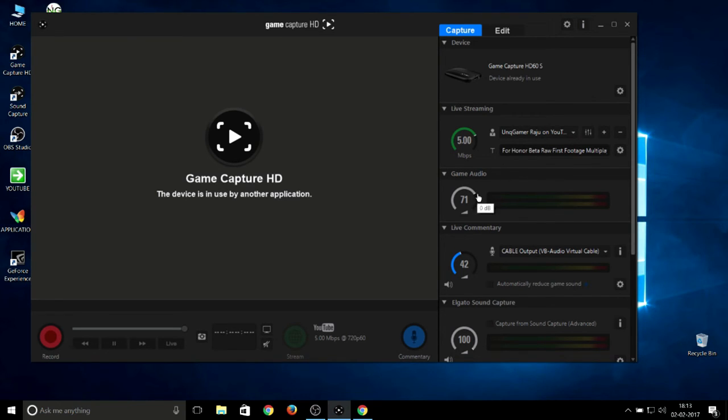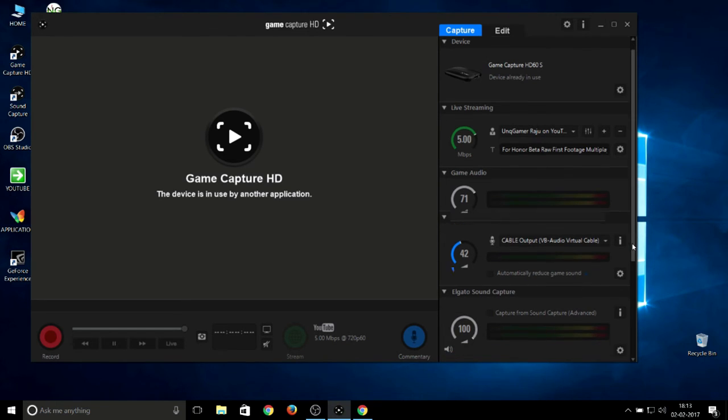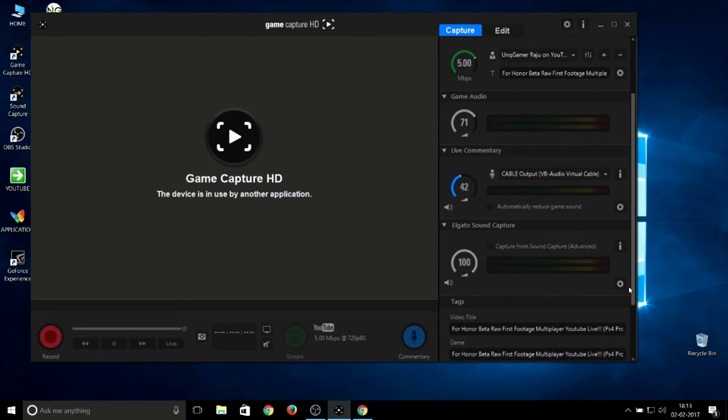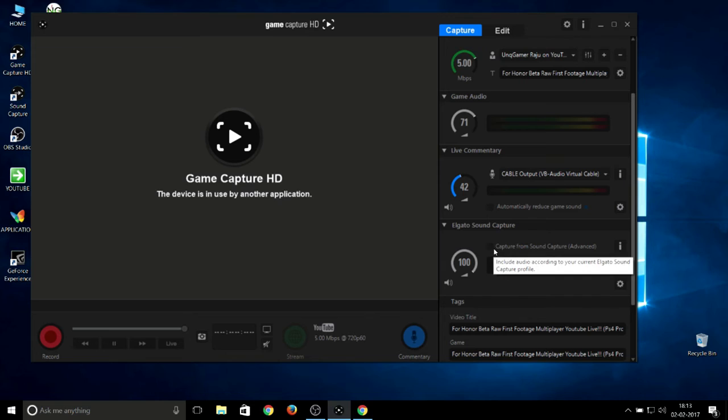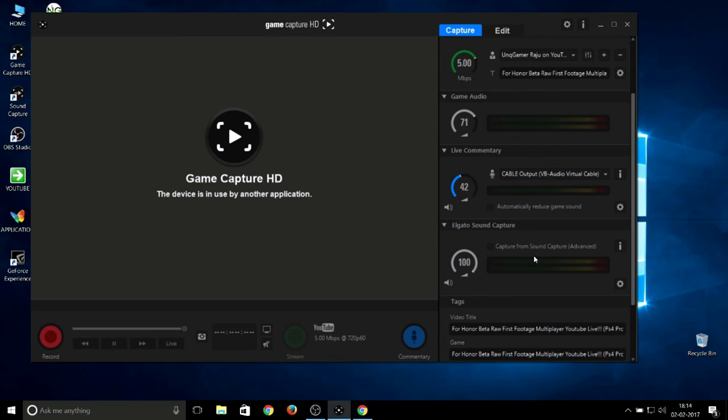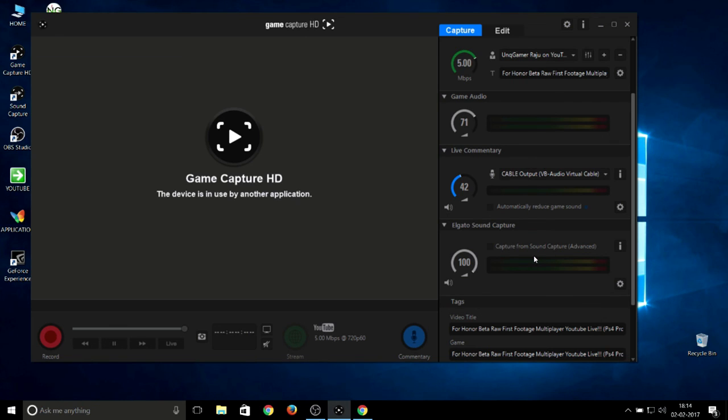These are the game audio settings: 71 for game audio, live commentary is 42. If you need to play any background music like copyright or non-copyright music, you can also play it in the background. If you play it in the background, it automatically pops up here under Capture from Sound Capture Advanced. You can also get good music from your background. I hope you guys enjoyed my video. If you have any doubts regarding this video or streaming, like if your video is getting laggy, you can ask me questions. I'll help you guys. Have a great day, bye.